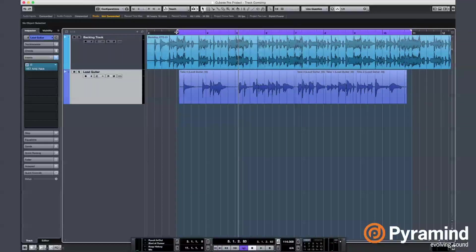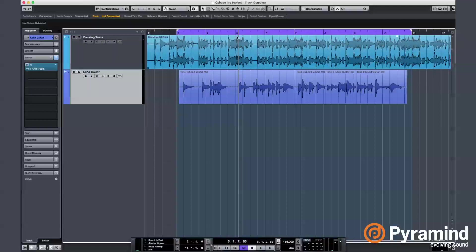It was track comping using Cubase's built-in loop record and comping features. One more time, I am Bora Uslusoy, your mentor from Pyramind and Steinberg certified Cubase trainer.